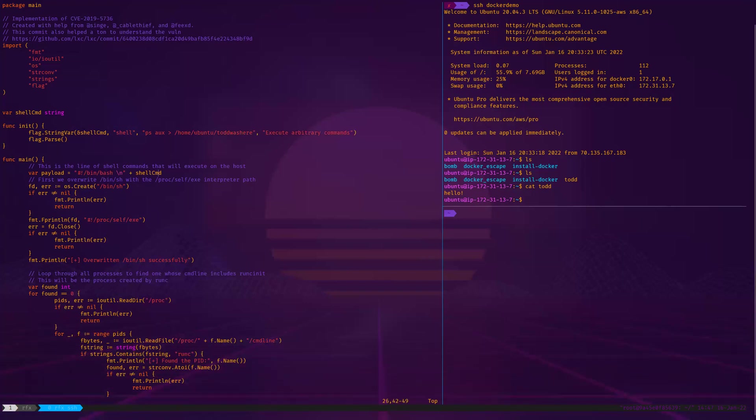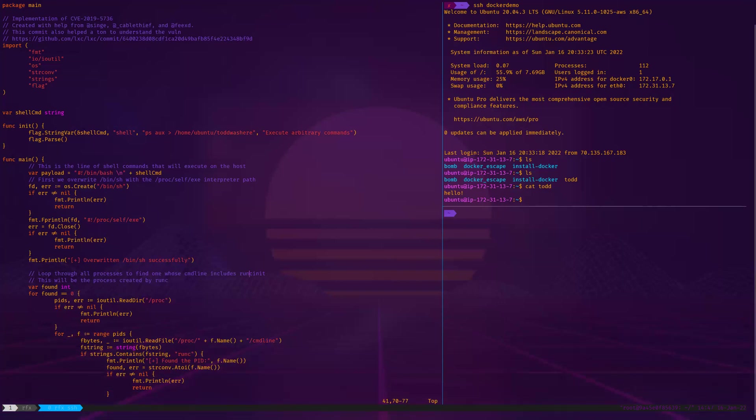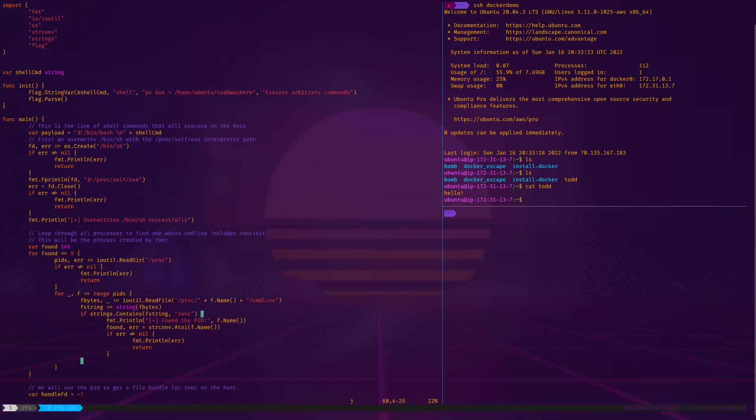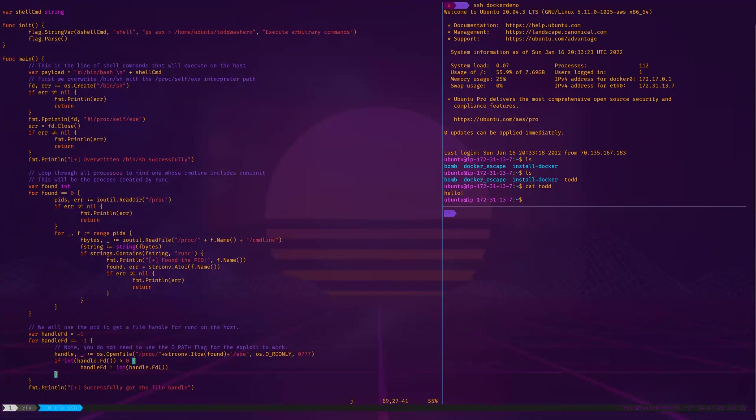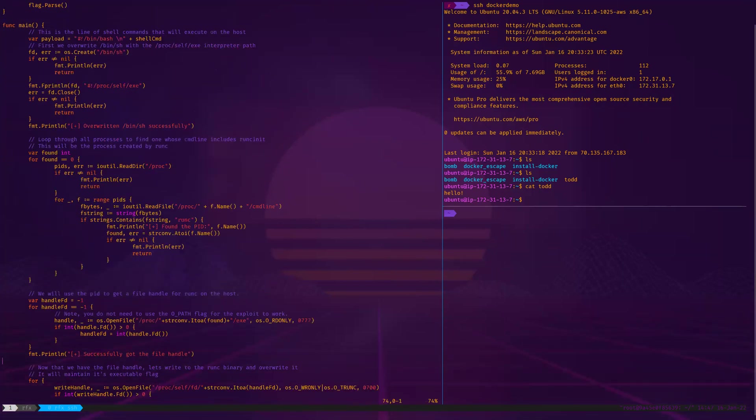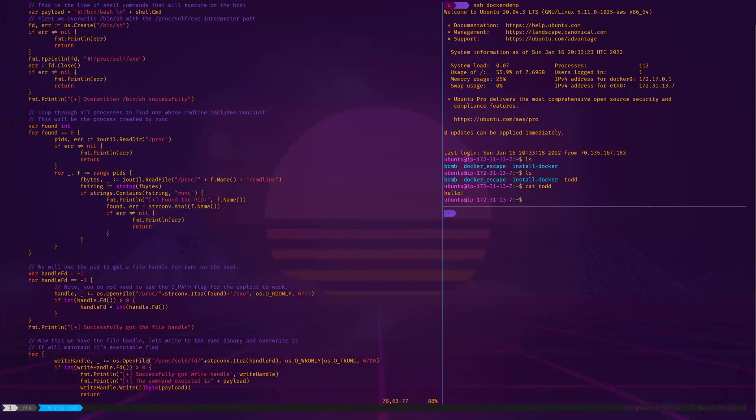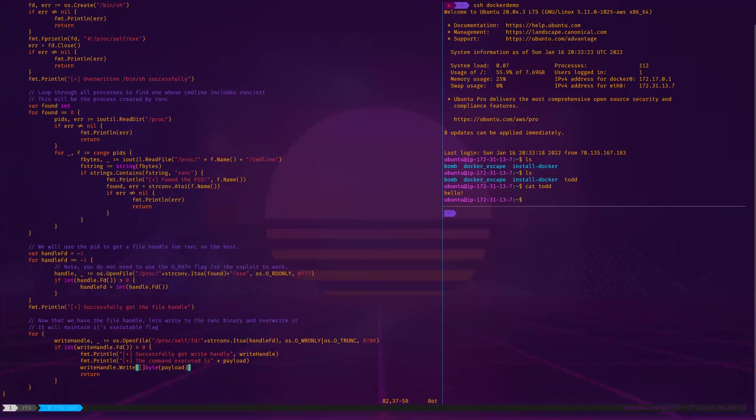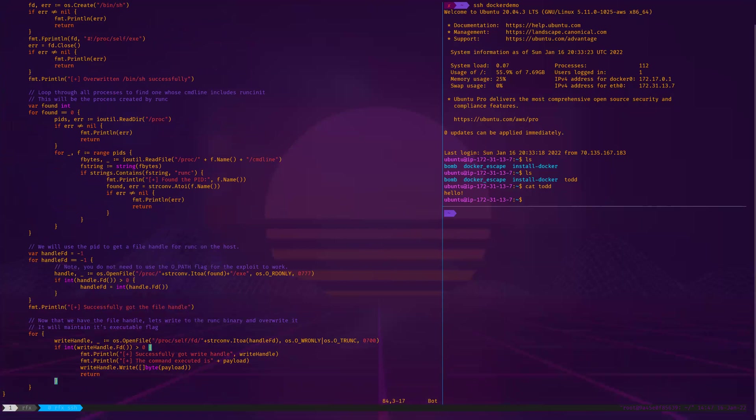We're basically overwriting the runc binary. We're setting a trap for someone who comes into this Docker container. What's going to happen is they're going to use the exec command to try and get into this Docker container, and it's literally going to trigger this trap. It's going to overwrite the runc binary. Then it's going to try and run the runc binary again, which is going to execute our command. You'll see all this other stuff - this is where it does the actual writing of the file itself. It writes the payload to the runc file.